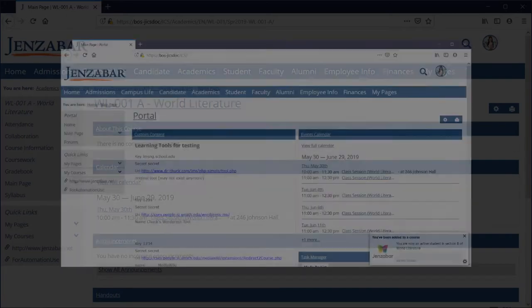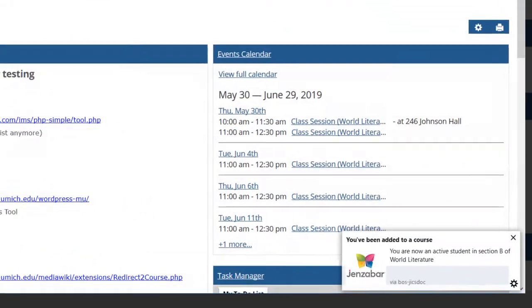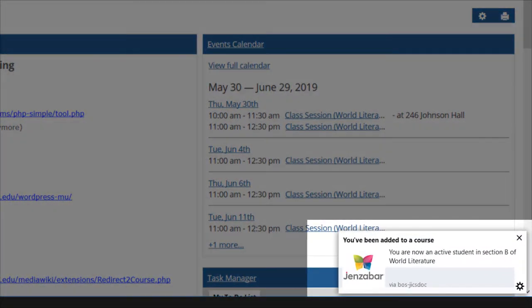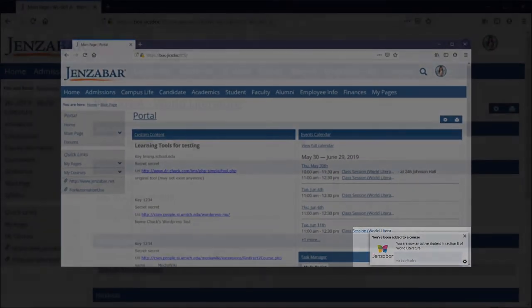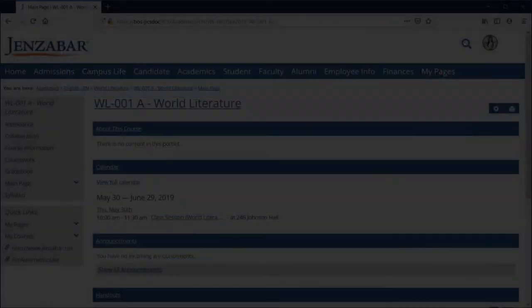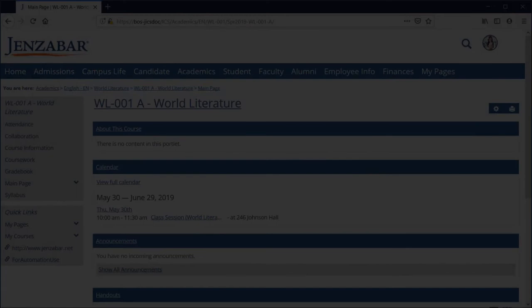Notifications appear in the lower right corner of your screen and you can click them to open the page associated with the event, such as the course section's main page or the assignment detail screen.